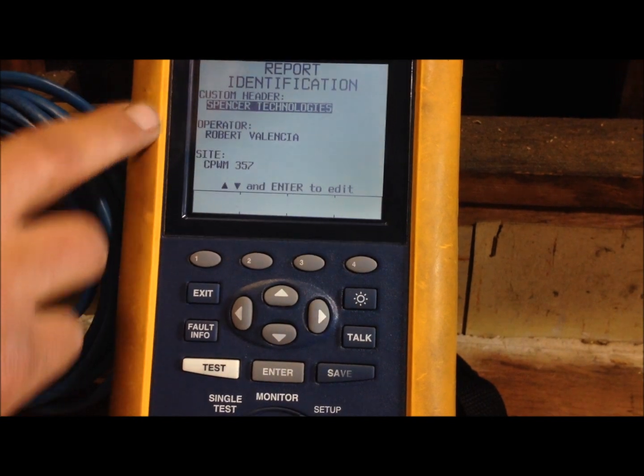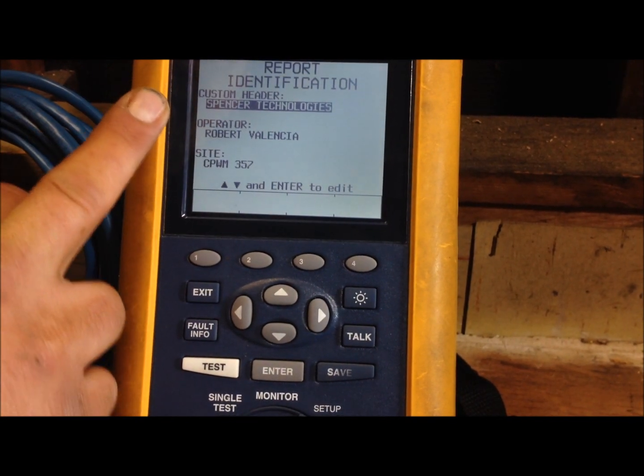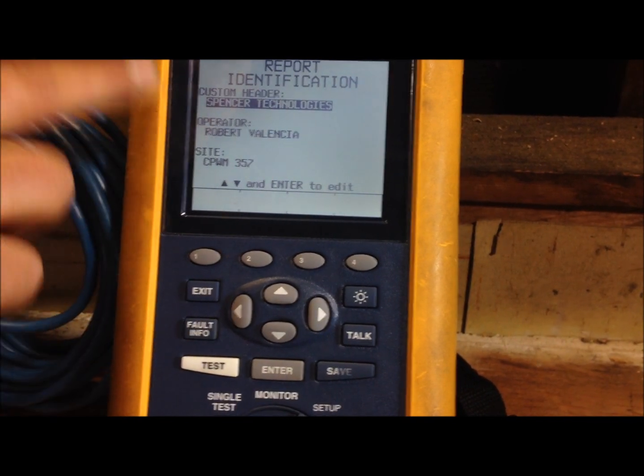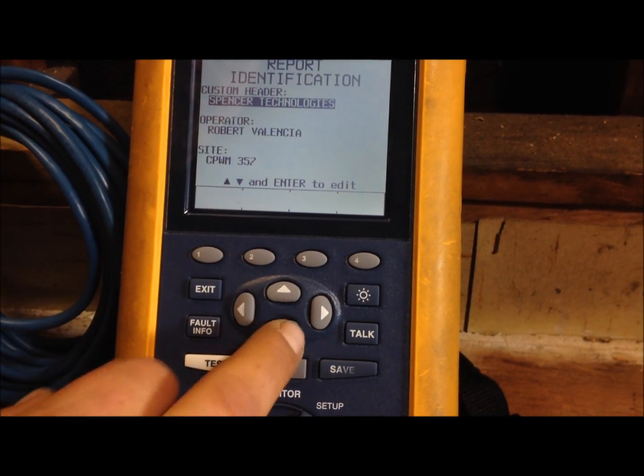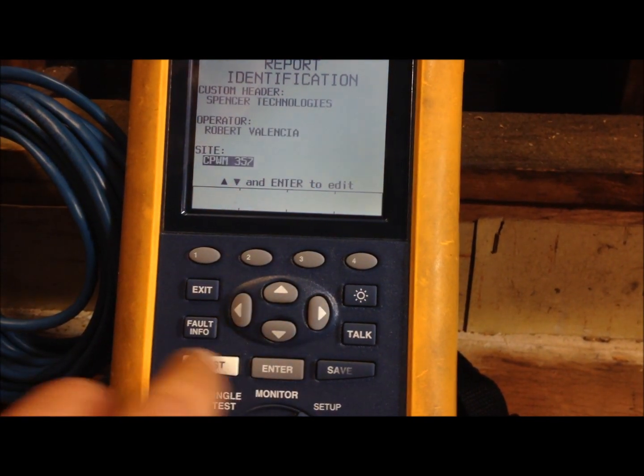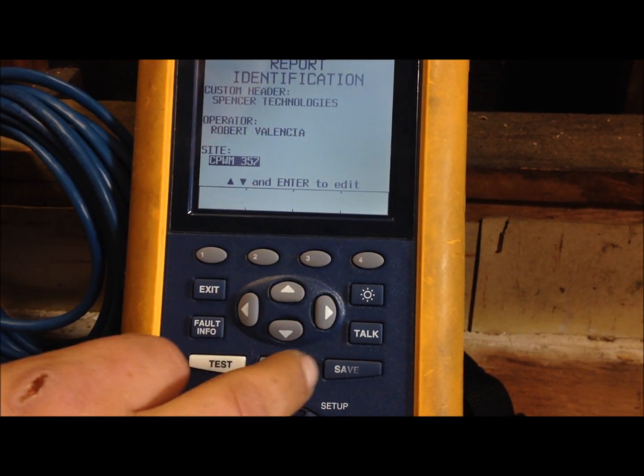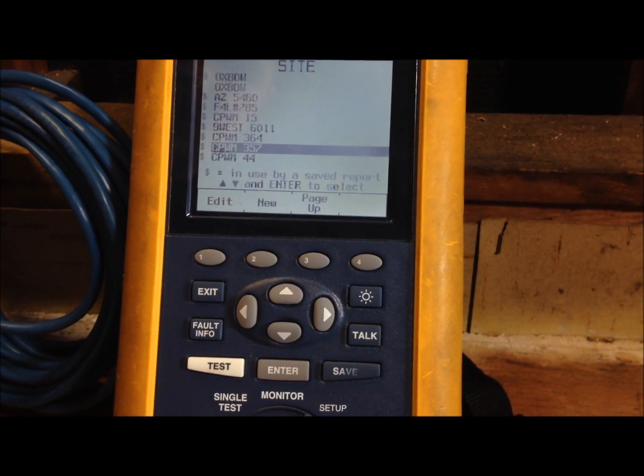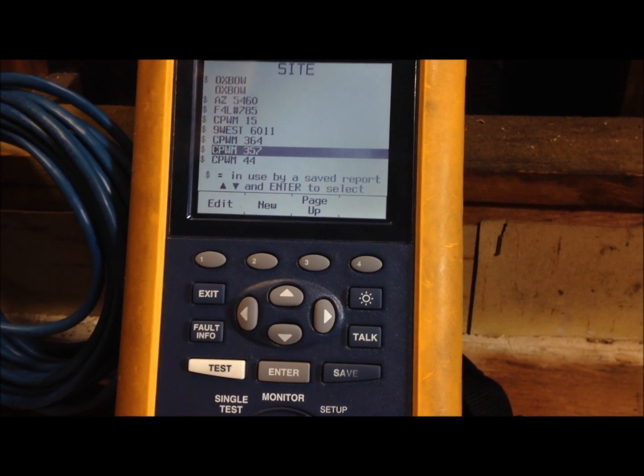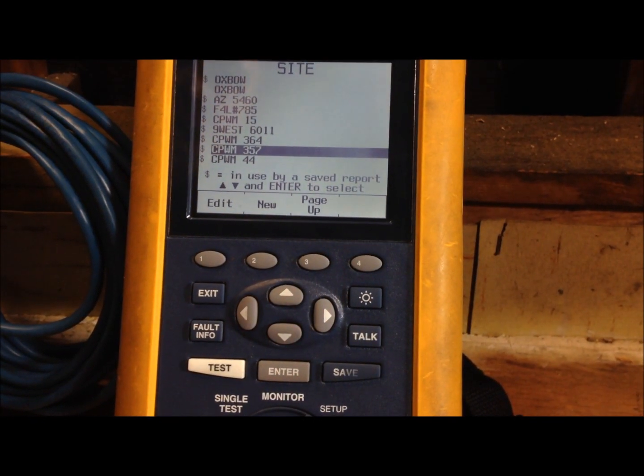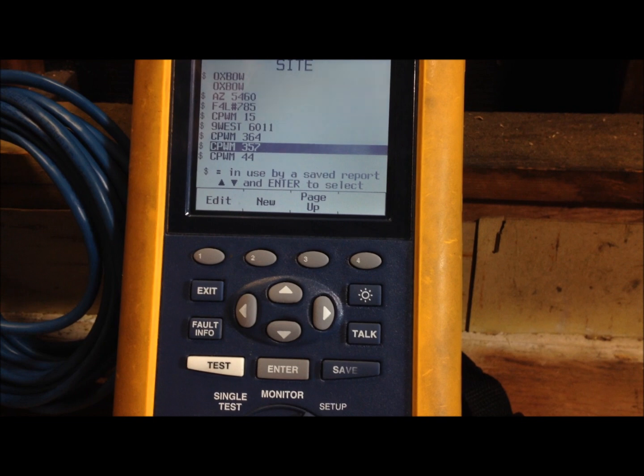Your header and your operator you can change those there. We're going to keep them the same and go down here to site. Press enter and we're going to create a new one.